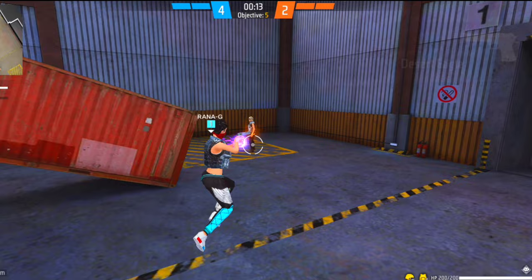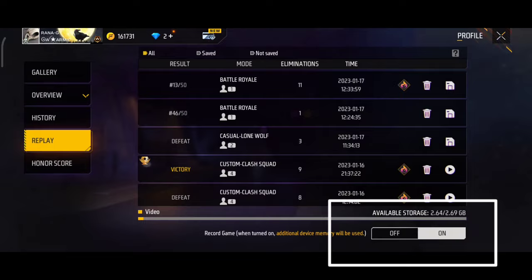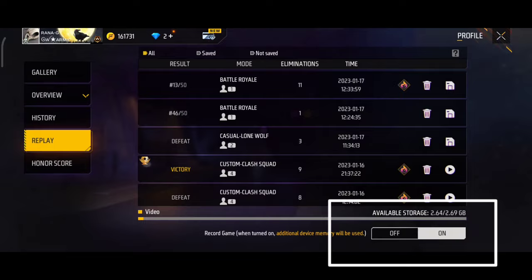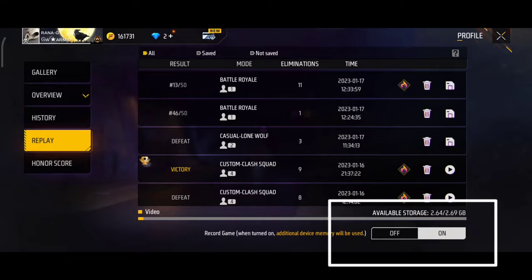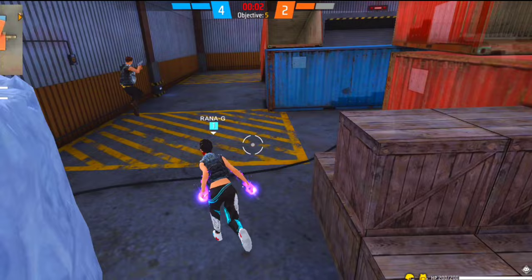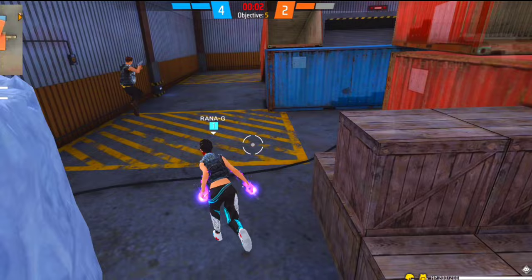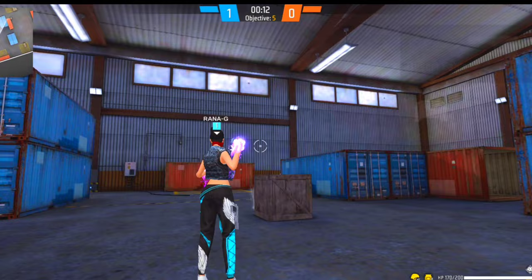सबसे पहले आप इसे lone wolf में try करना और अपने replay वाले option को on कर लेना, उसके बाद replay को save कर लेना। Save करने के बाद एक बार देखना — उसमें आपको अच्छे से दिख जाएगा कि आपका zigzag moment अच्छे से हो रहा है या नहीं।